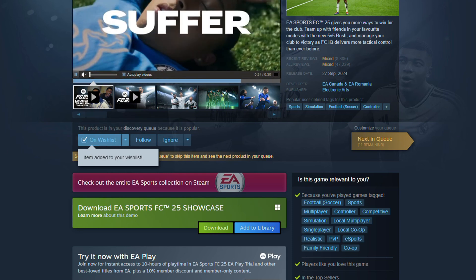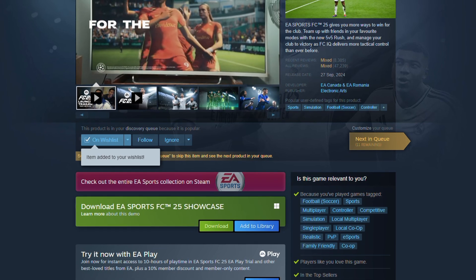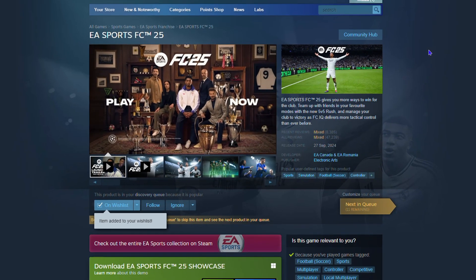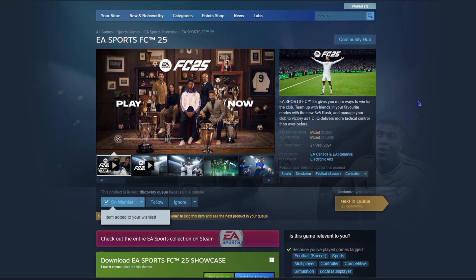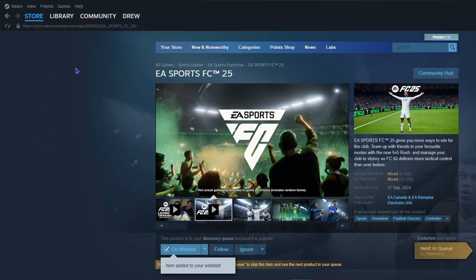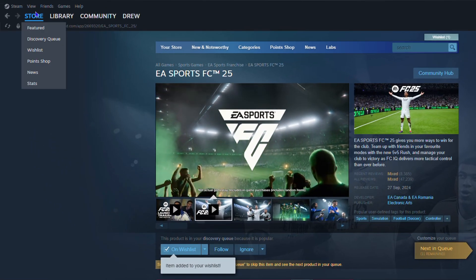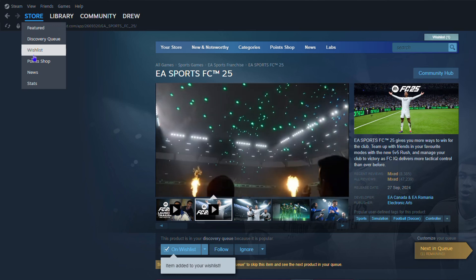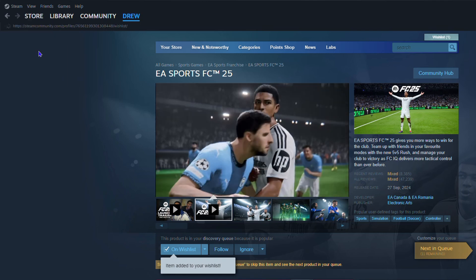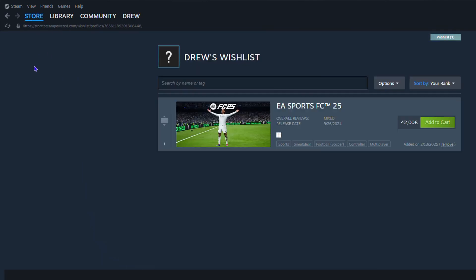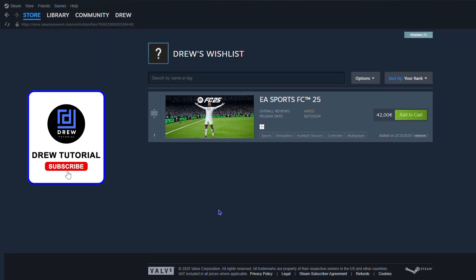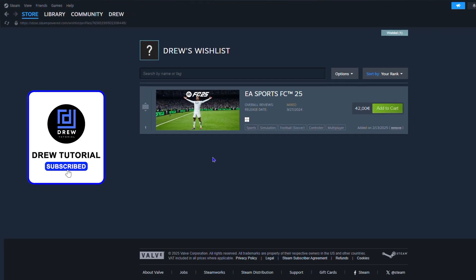Now you might be wondering: once I add it to my wishlist, how do I go back afterwards and view my wishlist? It's very easy. Just go to Store on the upper left hand side, and once you hover over Store you have Wishlist in the list there. Click on that and this will take you over to your wishlist, where you'll find all of the games that you've added.